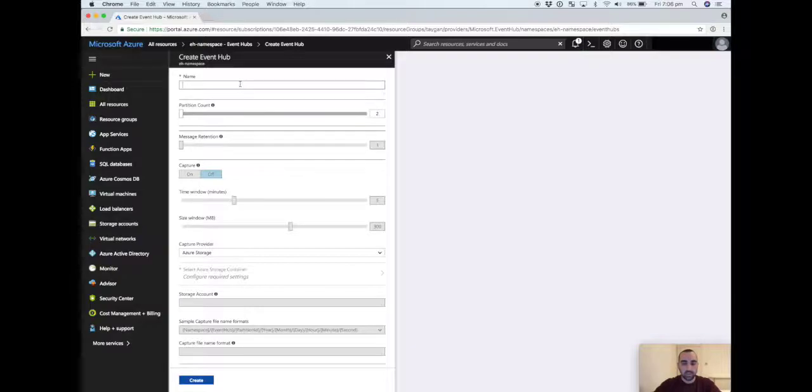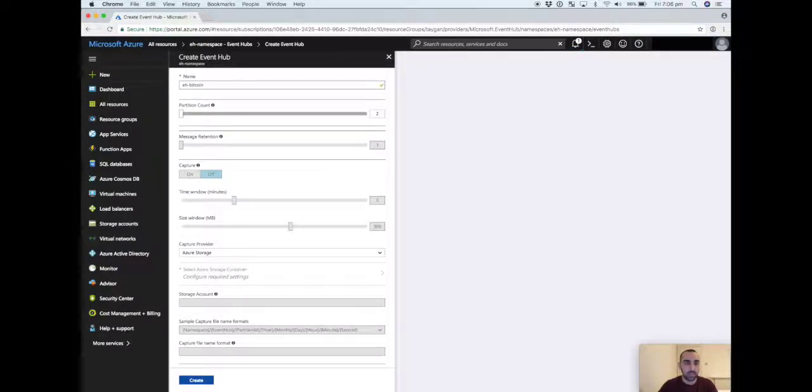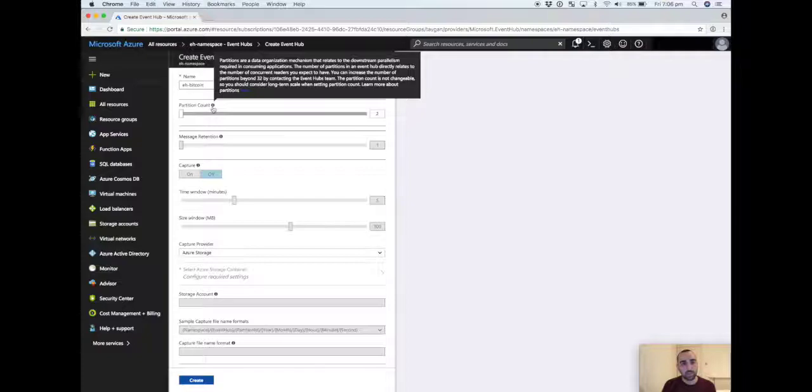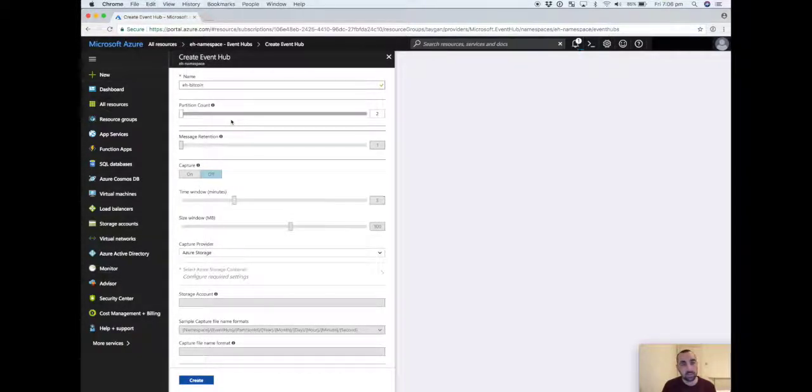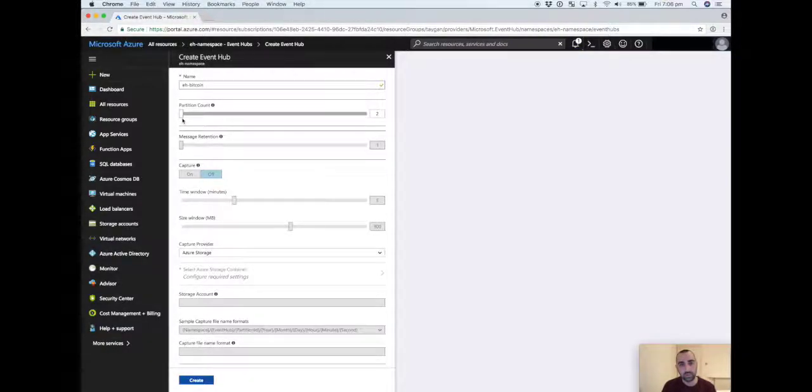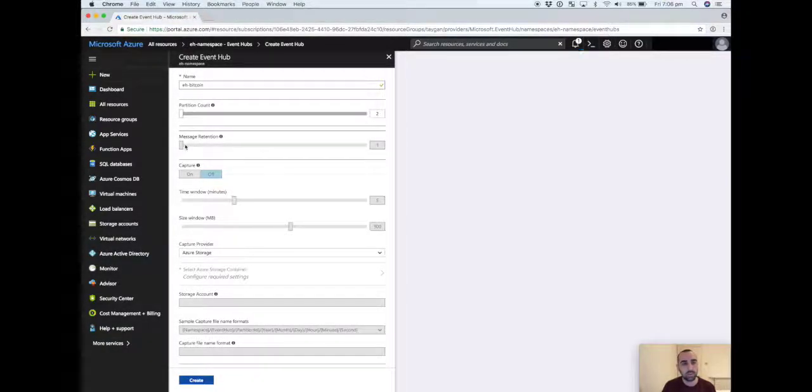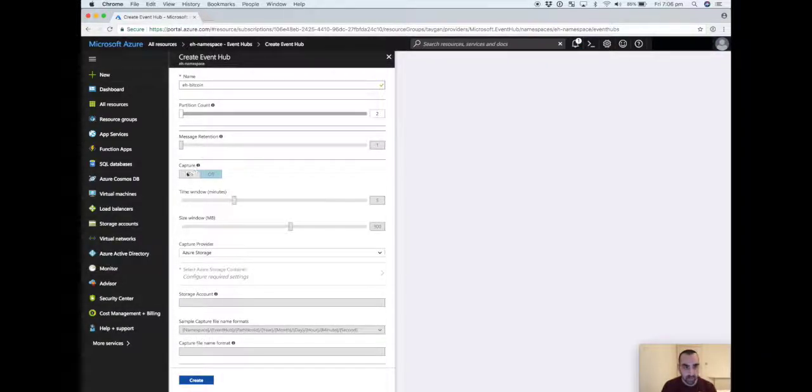In here we'll call it event hub bitcoin. Partitions allow us to organize the data. By default the minimum is two. That's all that we need. It will just be a round-robin assignment to those partitions. There is, on the standard plan, the ability to capture.